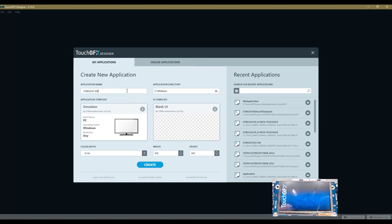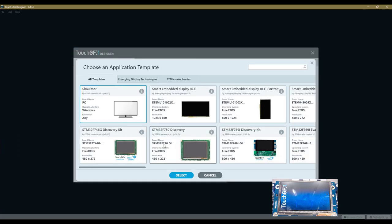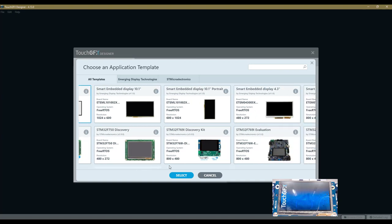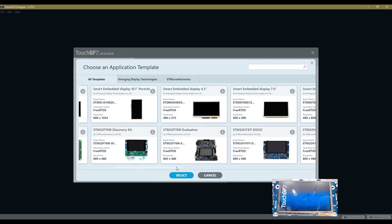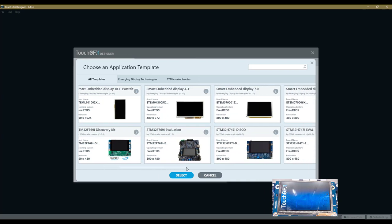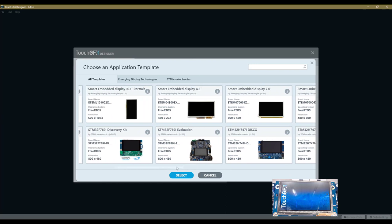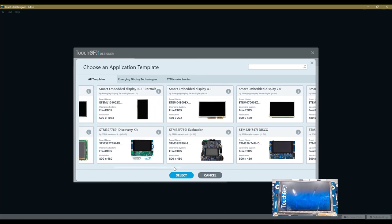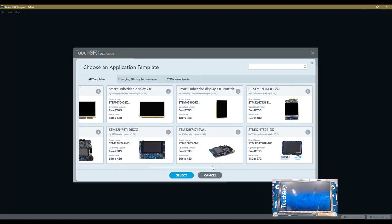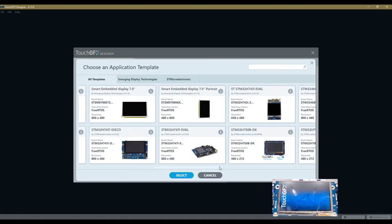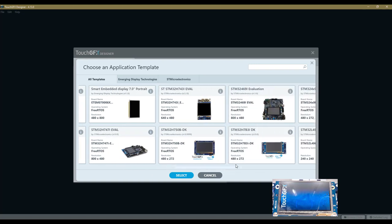I will name it STM32H7 Discovery Kit Use Case A. Then we select the application template, which covers almost all ST development kits, or will in the future—at least all the graphics-enabled ones with hardware acceleration dedicated to graphics are supported. The one we're interested in is the H7B Discovery Kit.